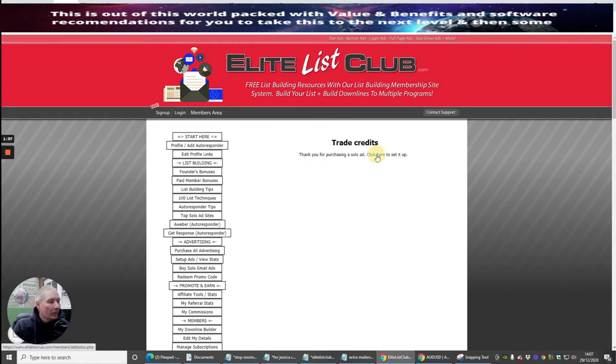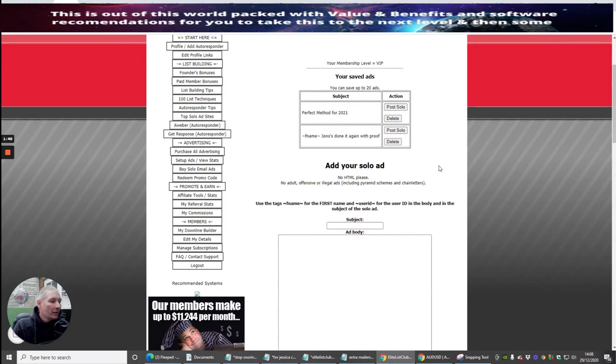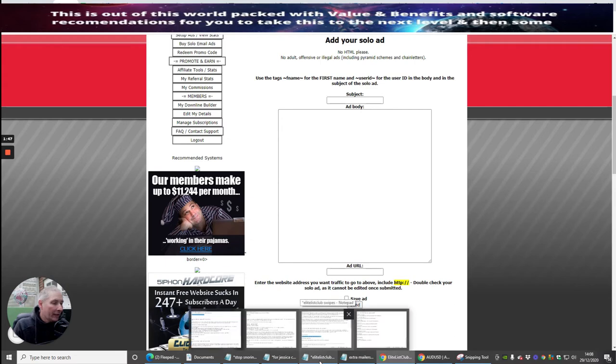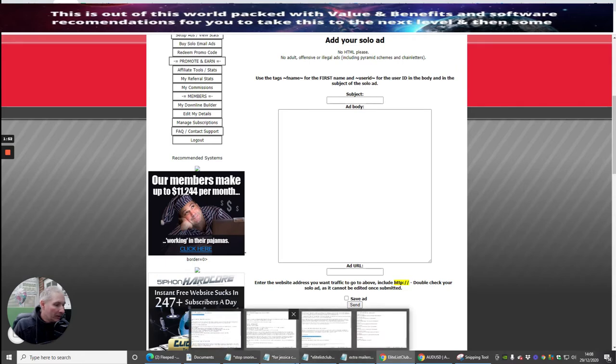Then what you would need to do is click here to set it up, and you can paste in your body. So we're going to do this together. I've got one that's already laid out, and this one is going to be my Perpetual Income. This is the one I'm going to use.